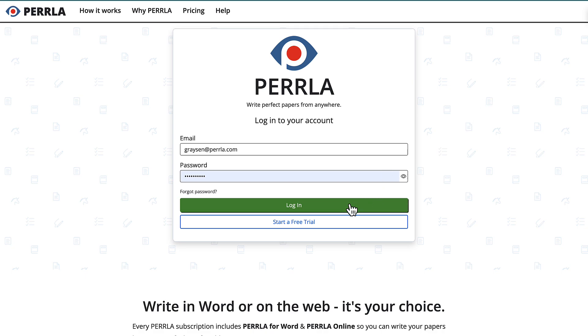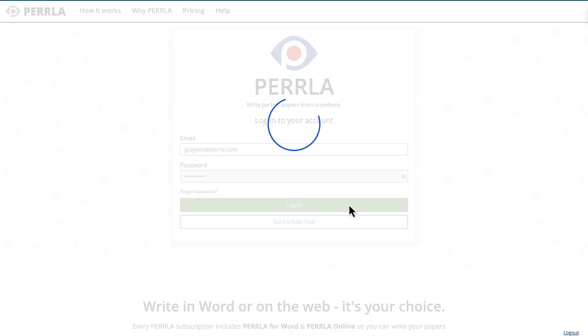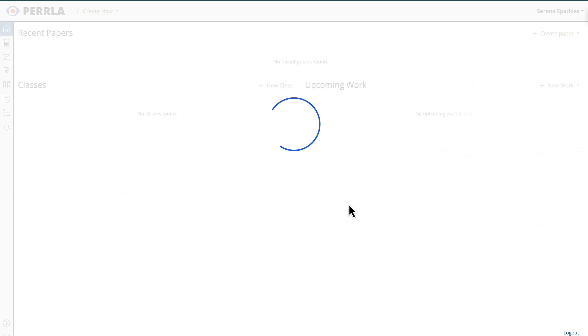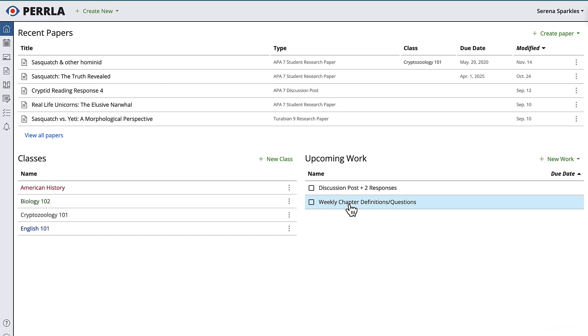First, we'll log into Perla Online in our web browser. Even if you've only used our Microsoft Word add-in, you can do this as well. All of your references are synced to your account and are available in all of our applications.